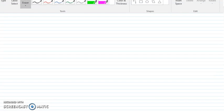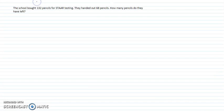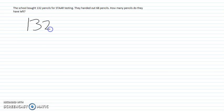We will be using the strategy regrouping to subtract and solve the problem. The school bought 132 pencils for star testing. They handed out 68 pencils. How many pencils do they have left? The number sentence for this problem is 132 minus 68. We will be modeling regrouping using concrete, pictorial, and abstract models.